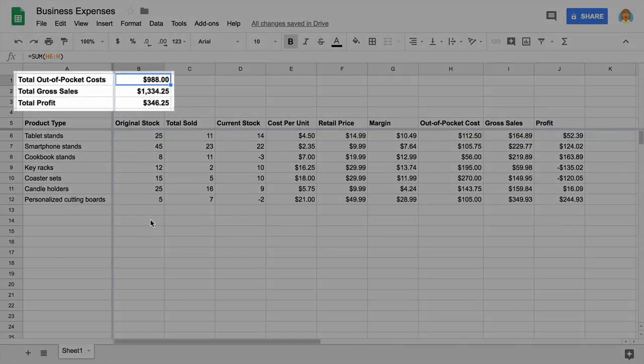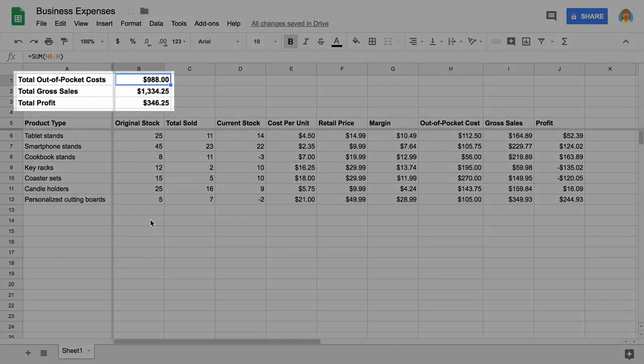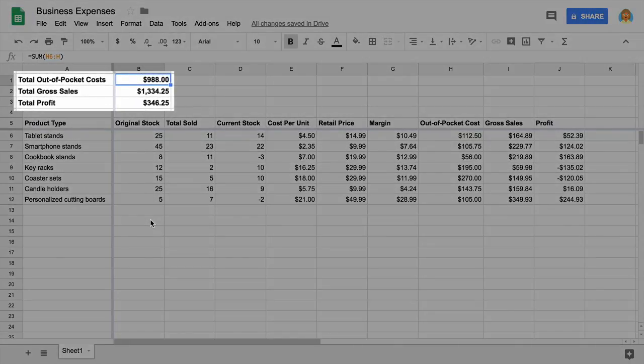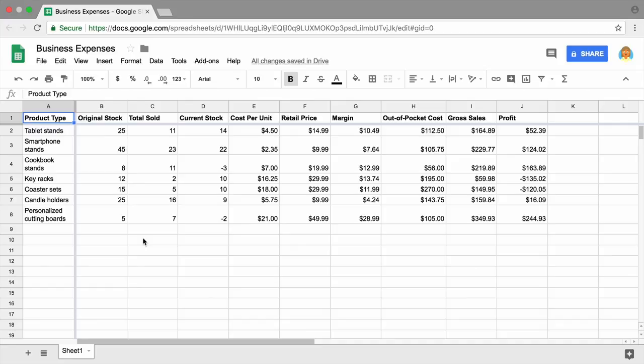In this video, you will use a summary table to calculate your total expenses. To start, insert four rows at the top of your spreadsheet.